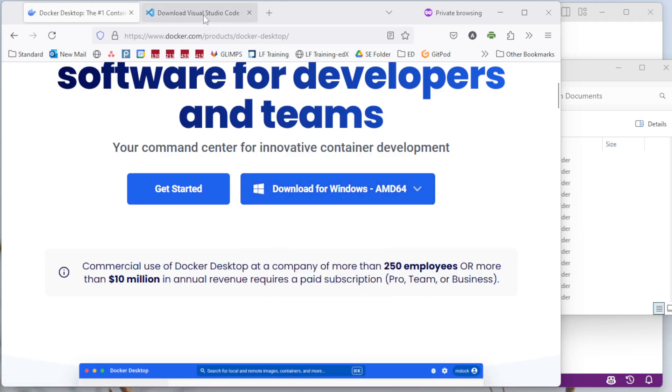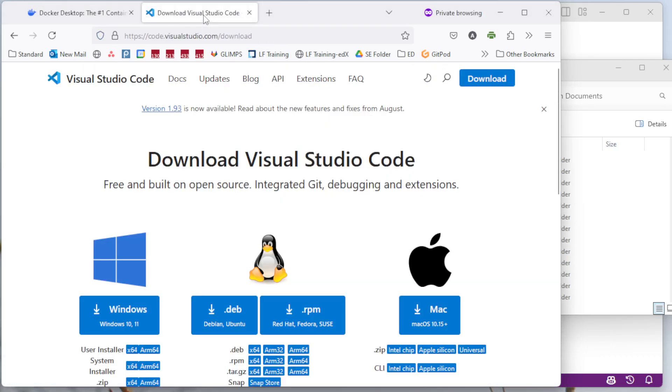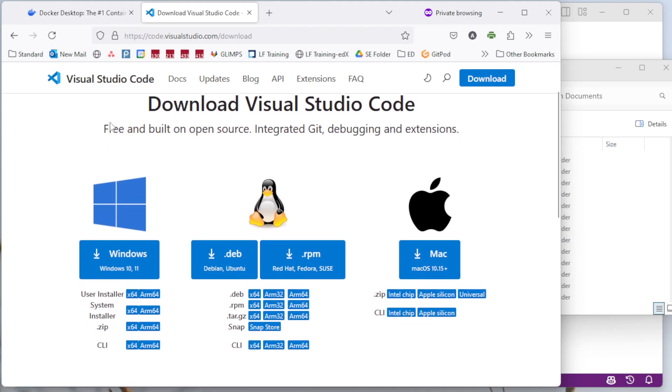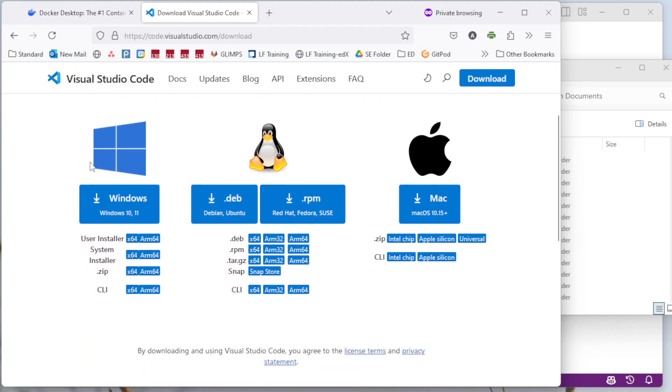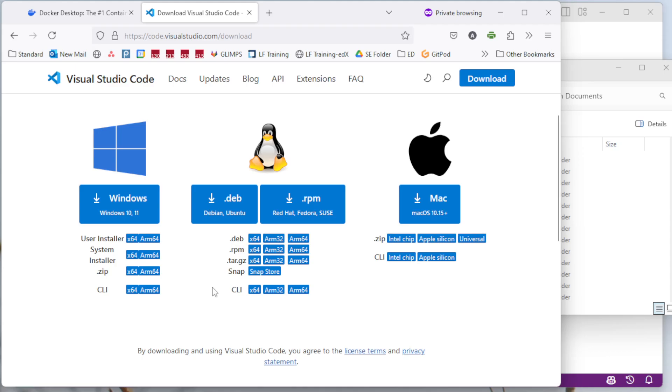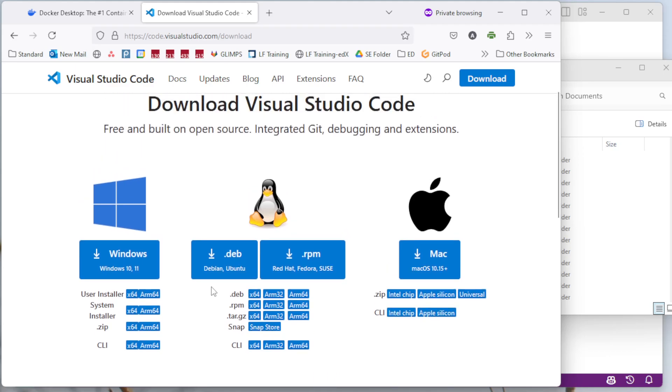And then the other thing I need is VS Code. I go to code.visualstudio.com and download the version I want. Again, I'm on Windows, so I'm going to select the Windows installer. I'm on an AMD version, so you can see there are different versions for ARM and so forth you can download. Download the one that works best for you.